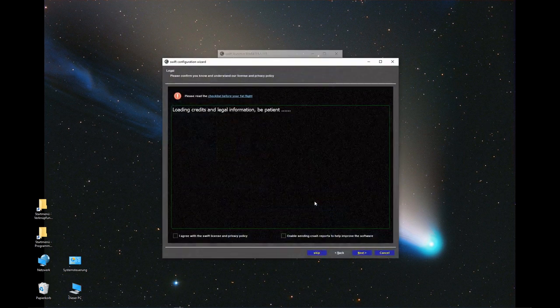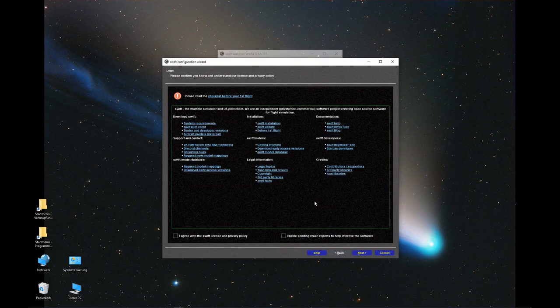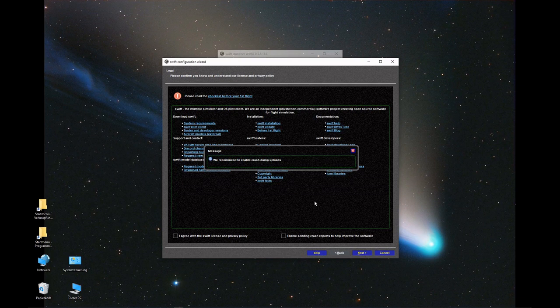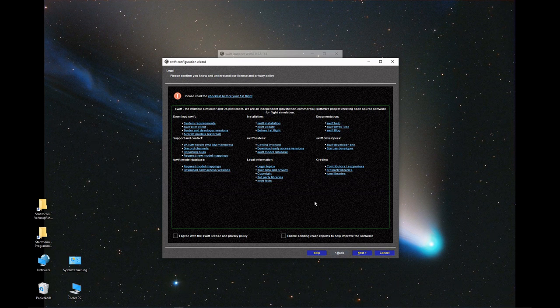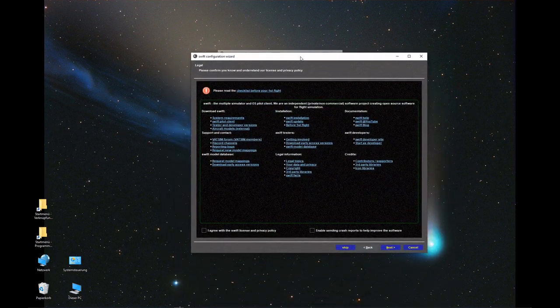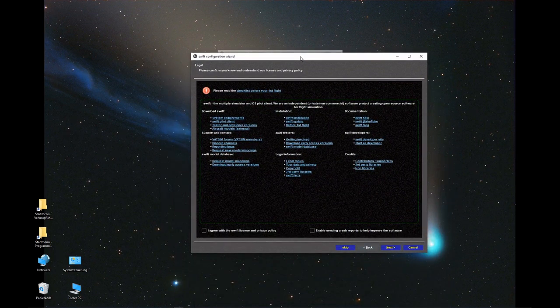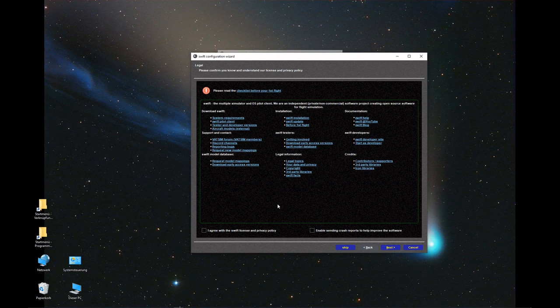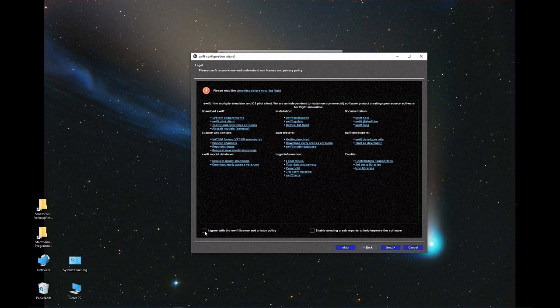There we go, check installation. It didn't find a previous version of Swift because I cleaned my computer to show you a fresh installation. If you have had a previous version, it will tell you and ask if you want to use the same settings. Obviously, you click yes because then you don't have to go through all the steps. If you're new to Swift or want a completely fresh installation, you'll go through here.